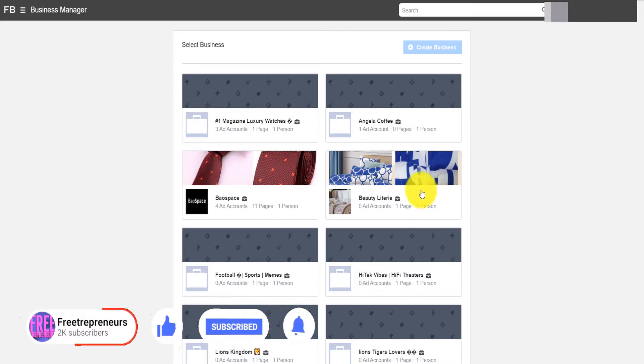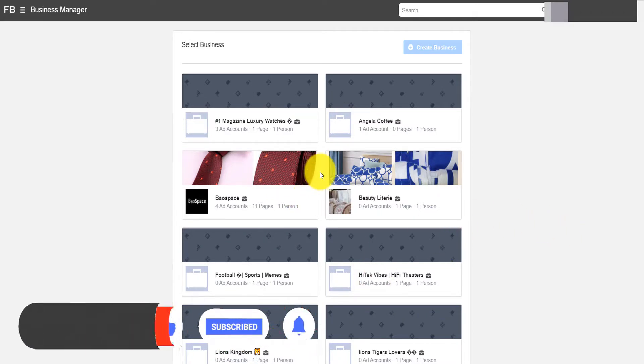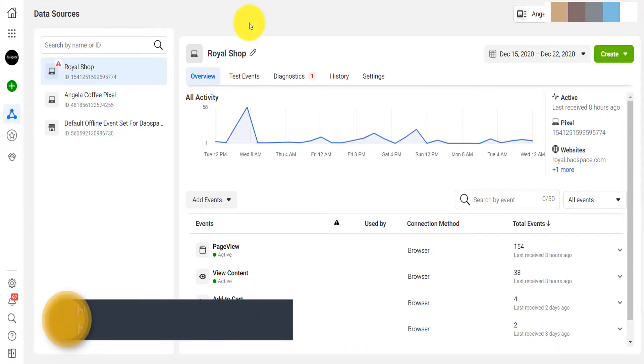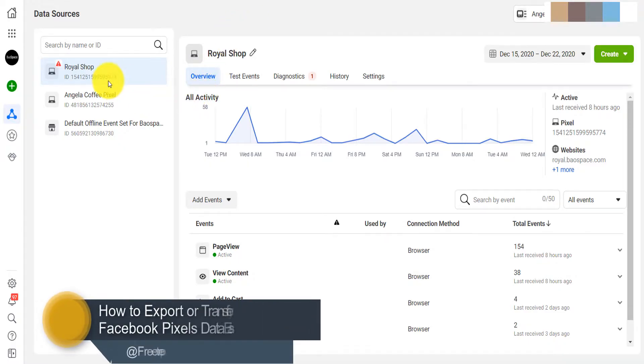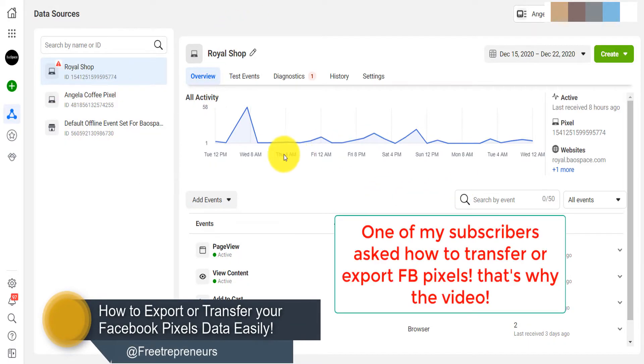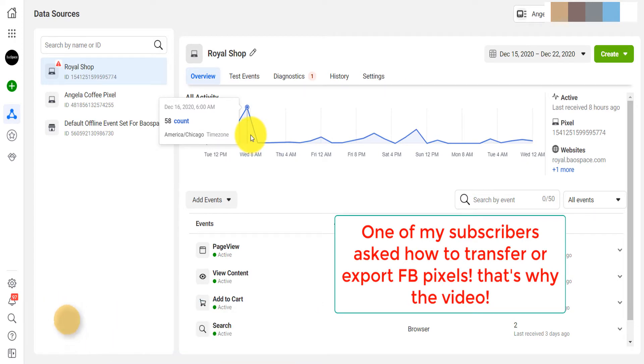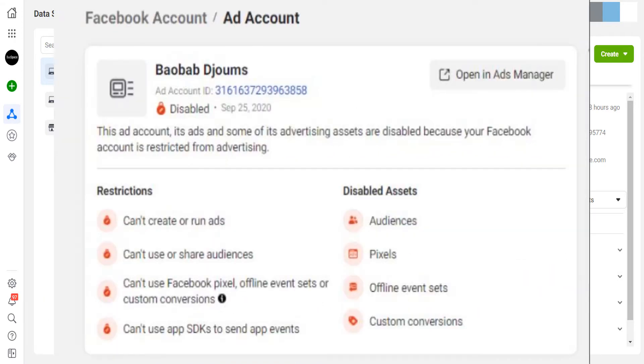Hey, how's it going? Here are about 13 business Facebook business accounts that I have, and one of them has multiple pixels. One thing that you want to do before Facebook decides to disable your ad account when you're running ads is to create a backup of your pixels.